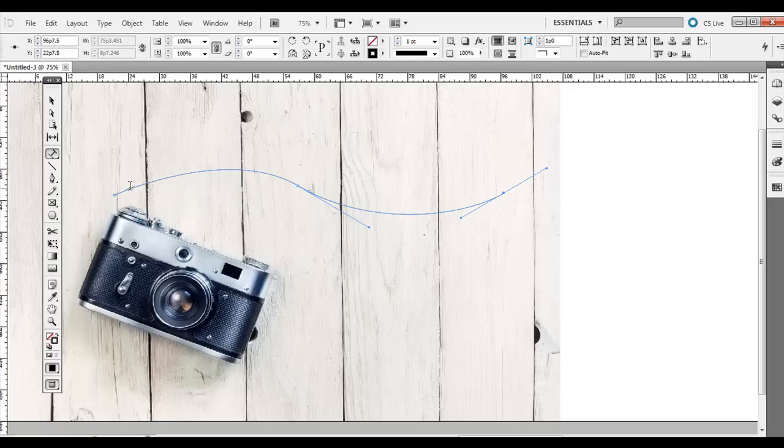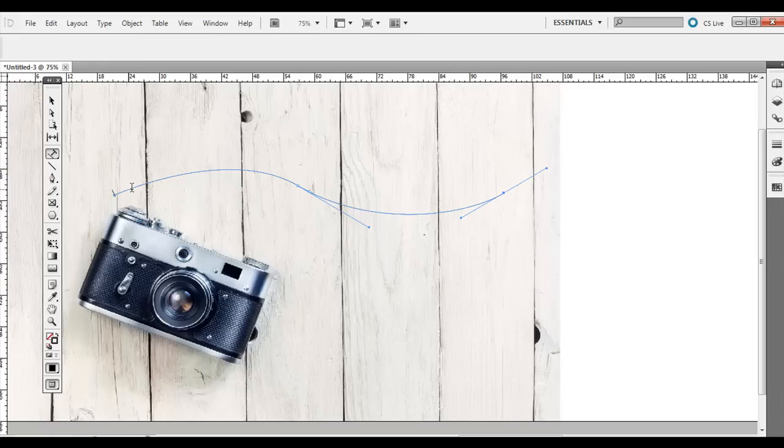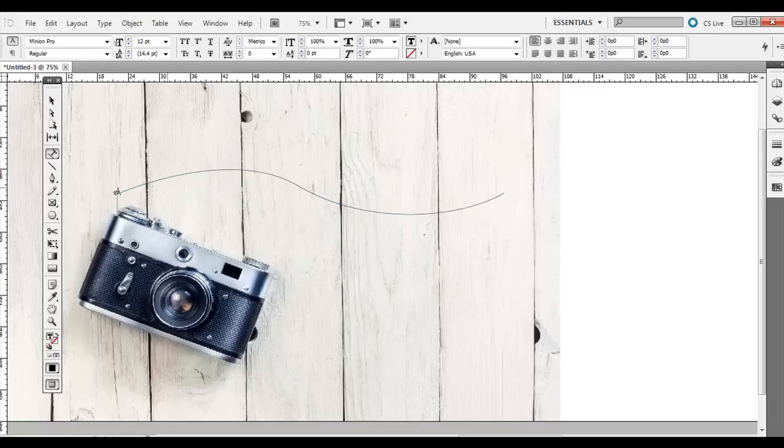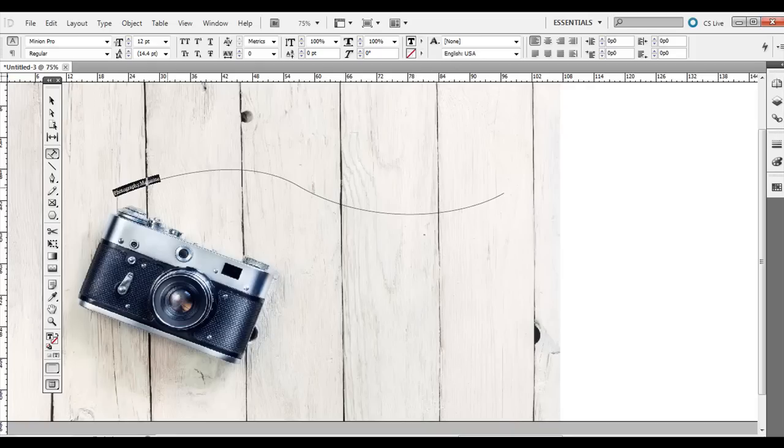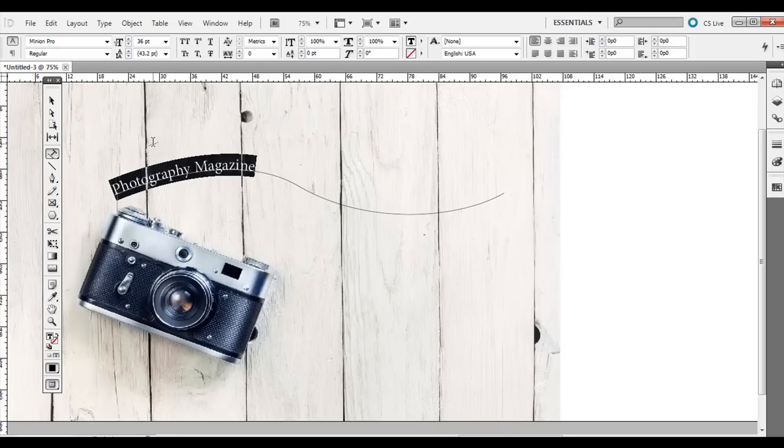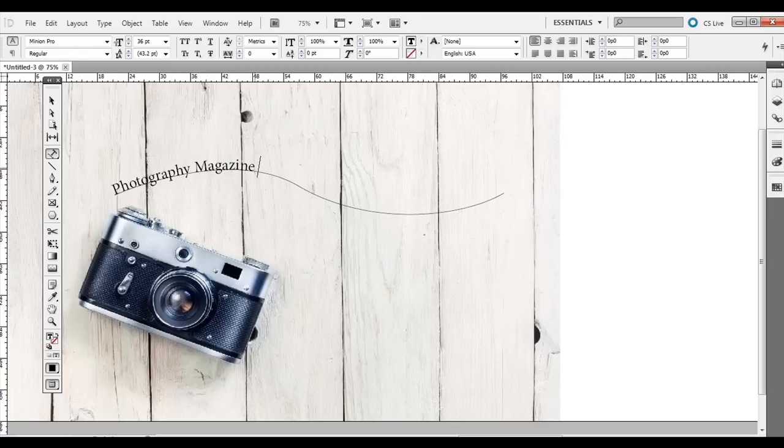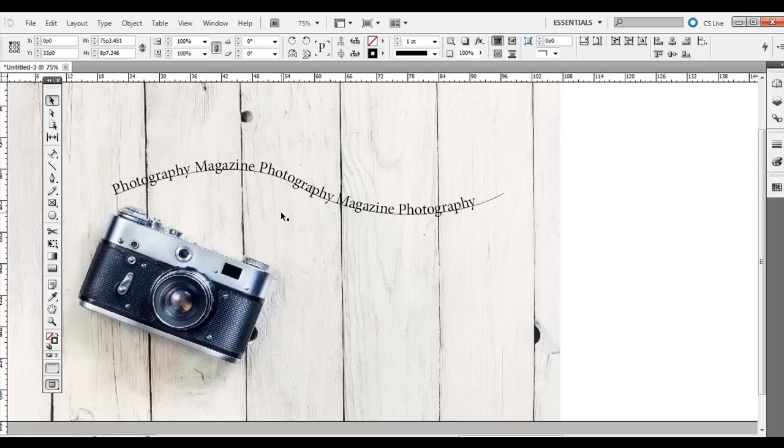Then hover right over until it adds a little plus sign. If you just click and then I'm just going to type in Photography Magazine. I'm going to make it a little bit larger so you can see it. And there you go. So I'm going to copy that so you can see how it goes along the path there.